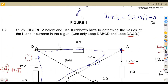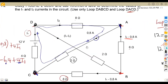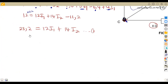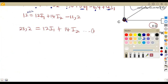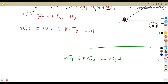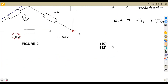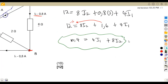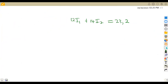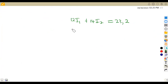Now we can calculate the unknown currents. The question is to solve for I1 and I2. Our first equation is 12I1 plus 14I2 equals 23.2, and our second equation is 4I1 plus 8I2 equals 10.4.